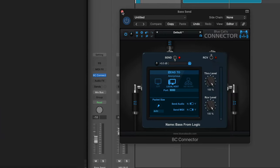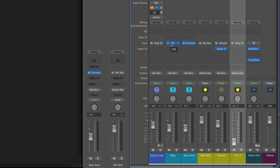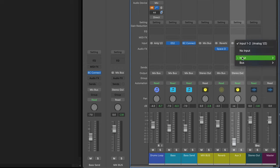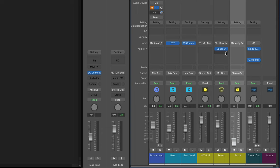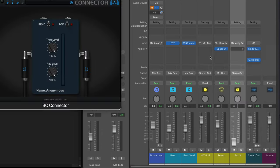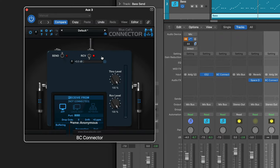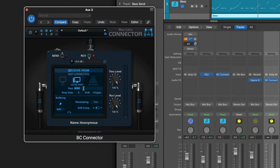Back in Logic, I'm going to go into the mixer and create a new Aux track — I'll hit Control N as a shortcut. I'm going to set the input to an unused input so I don't pick up my microphone sound. Then I'm going to call up an instance of Connector and set it to Receive, Local Host, port 8081.